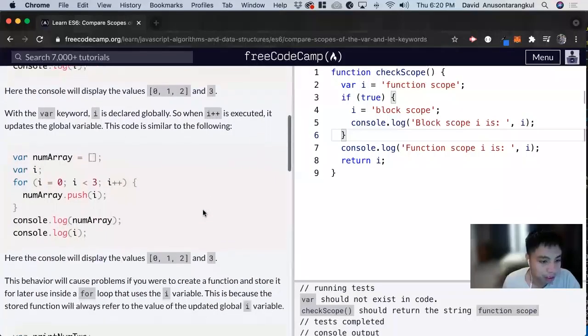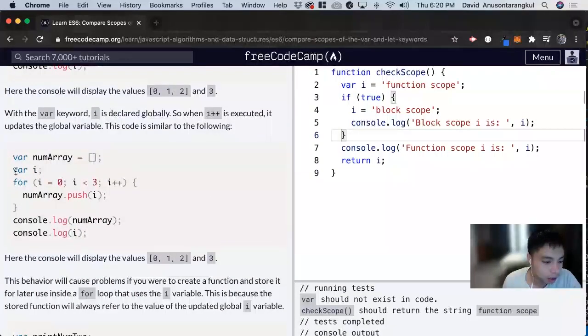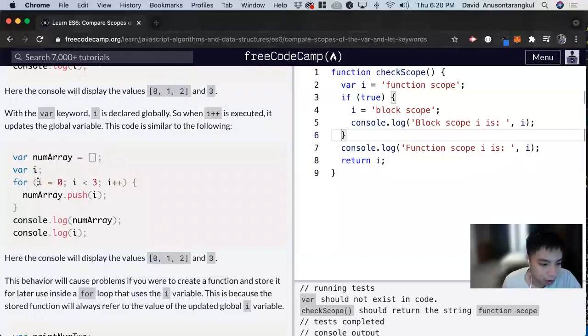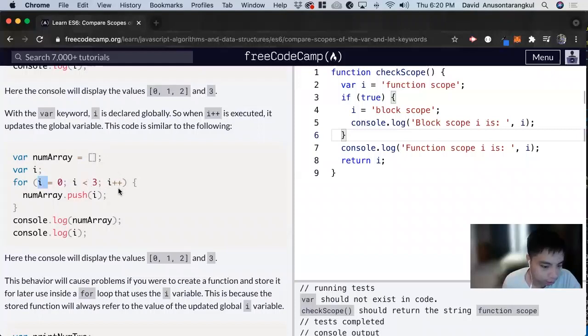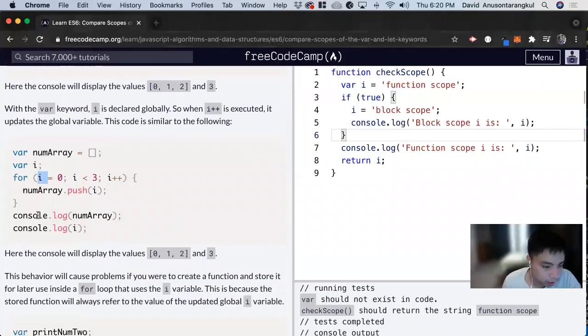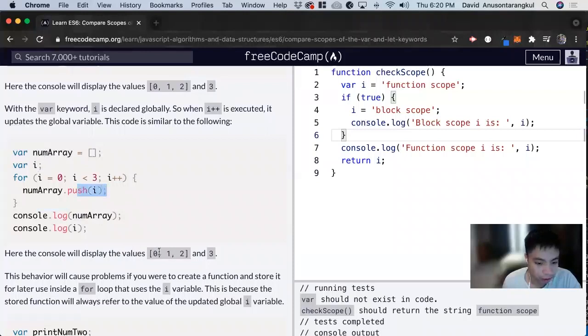Now let's look at another example. Here, we'll declare i outside of it. And now we're assigning i to 0. And then i is less than 3. We're incrementing i. And then we'll console log the number array. So it's going to push it. So we're going to get 0, 1, 2.